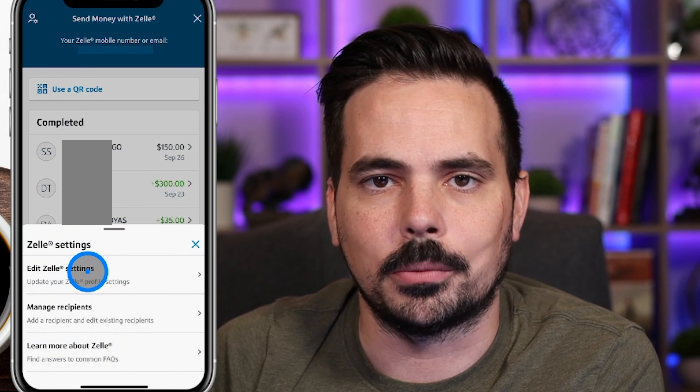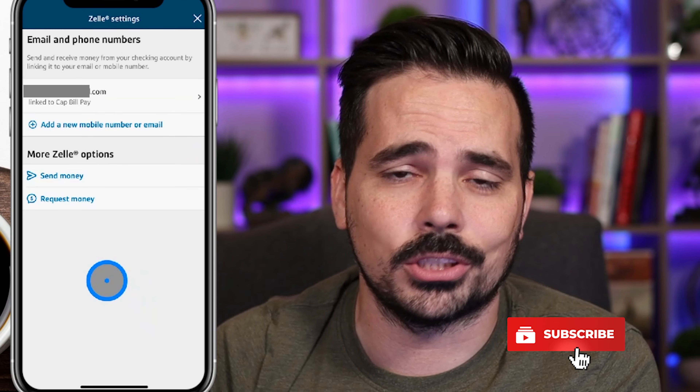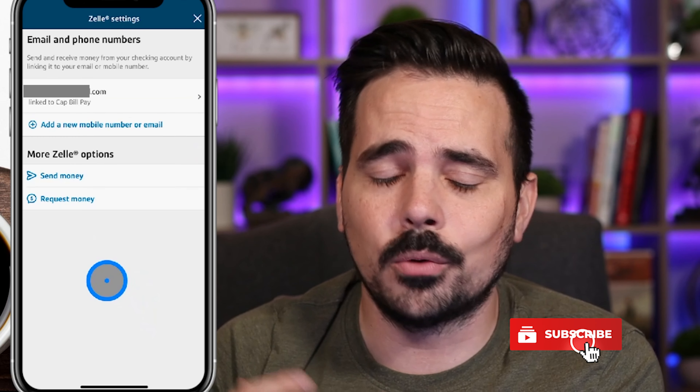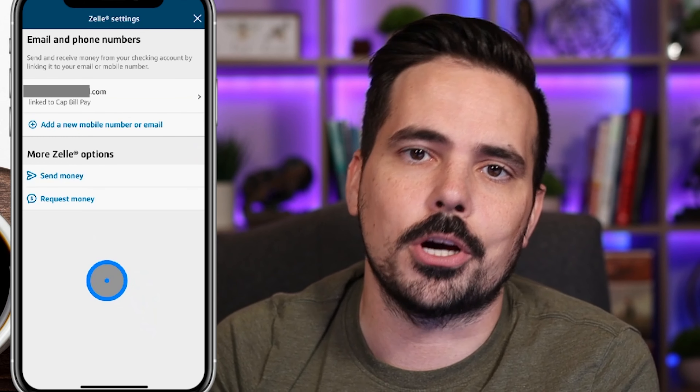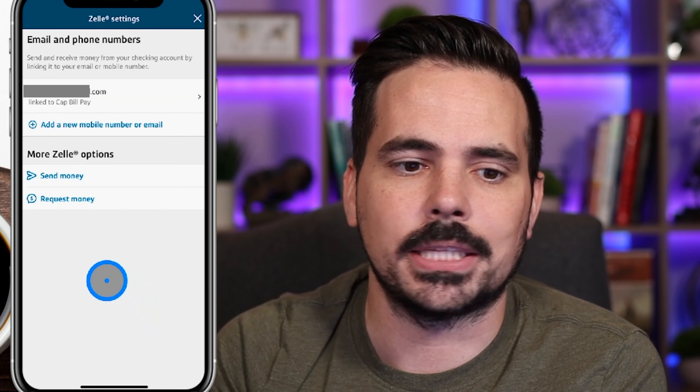Real quick as we go through this — make sure to hit that like and subscribe button to help us make more free content just like this. It really does go a long way, so we appreciate that.